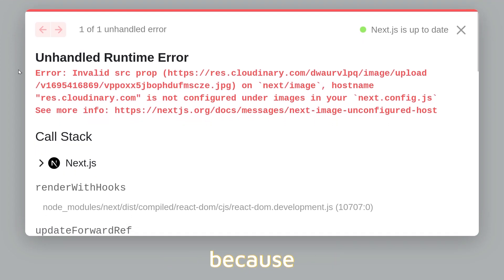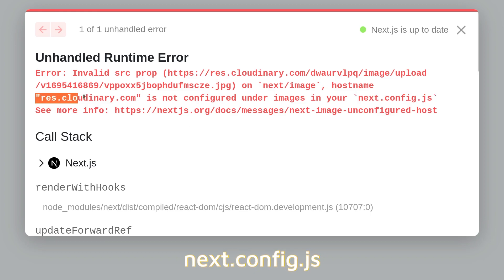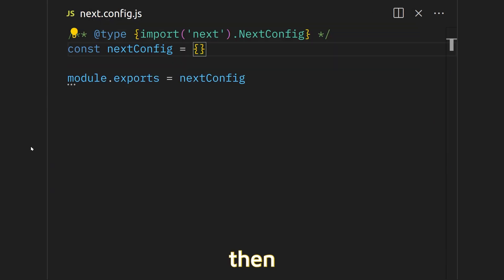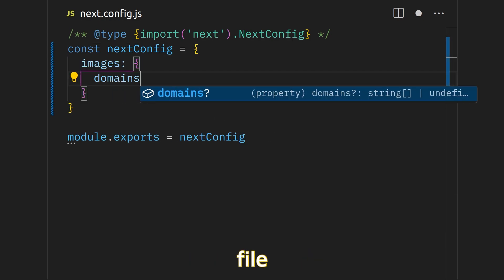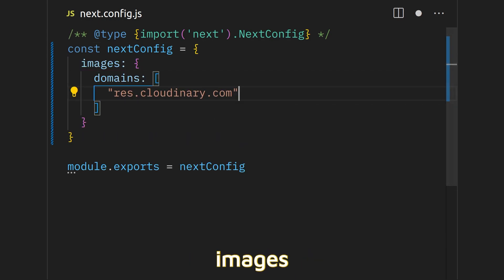We see this error because if we want to render an image from a remote resource in Next.js, we have to allow that domain in the next.config.js file. So let's copy that URL and then go into our next.config.js file and add that in our images domain area.